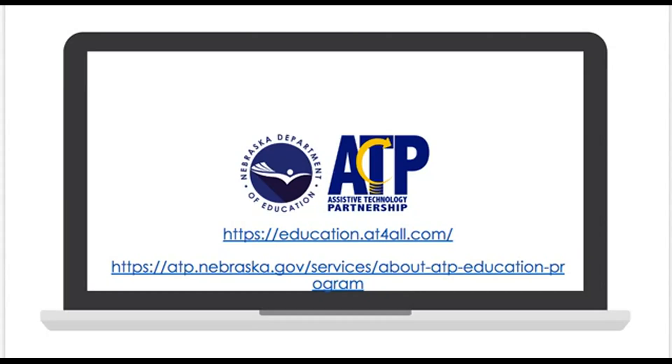Thank you for viewing this demonstration of the BlueBot tactile reader. To borrow this device for free, or to try with students receiving special education services, please visit education.app4all.com. Devices may be borrowed for up to 60 calendar days.